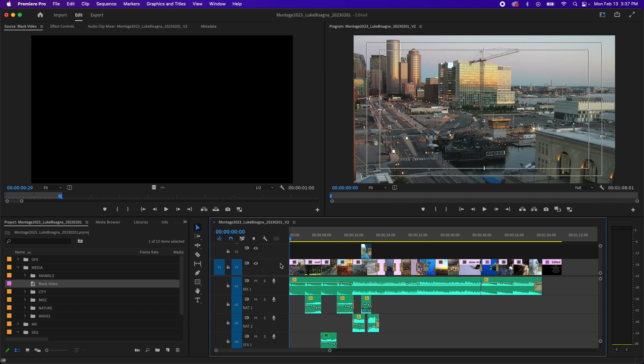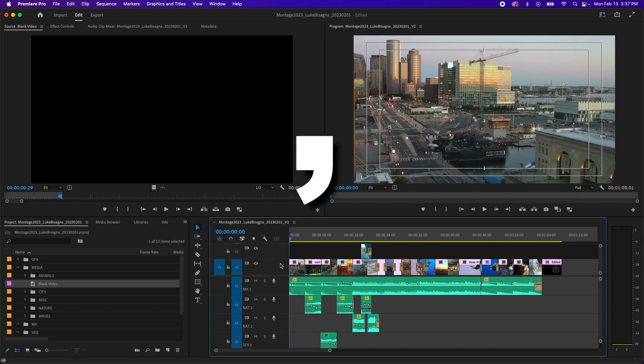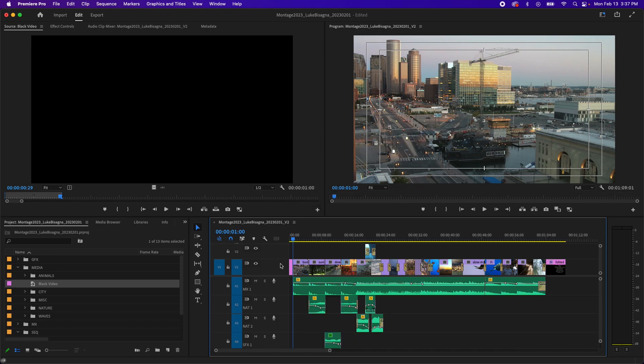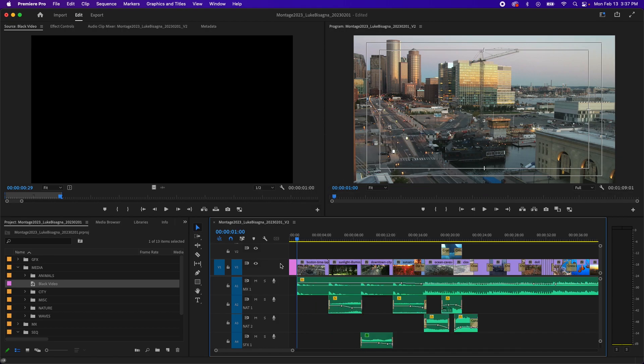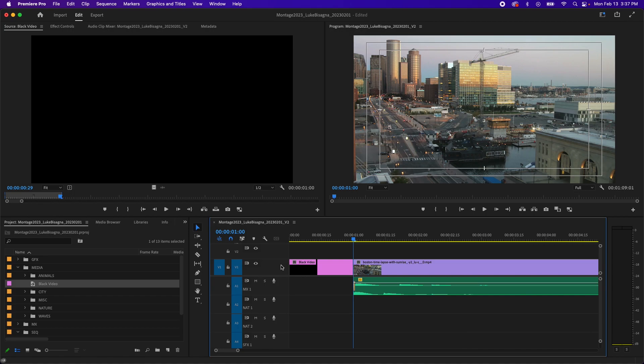So that my black video actually winds up on the first video track. And what I want to do is insert this one second of black video at the beginning here, where I've identified my in point and shove everything else in the timeline downstream by that one second. So in order to make that type of edit, an insert edit, I'm going to use the comma key and bam, there it is. Now I'm going to zoom in a bit and you can see I've got my one second of black video in here.